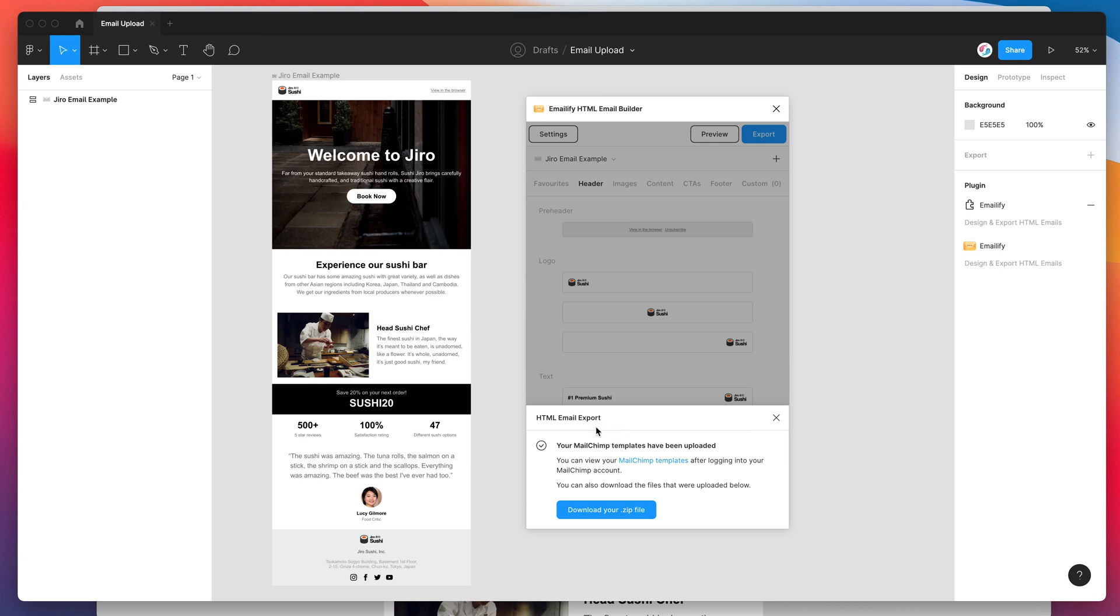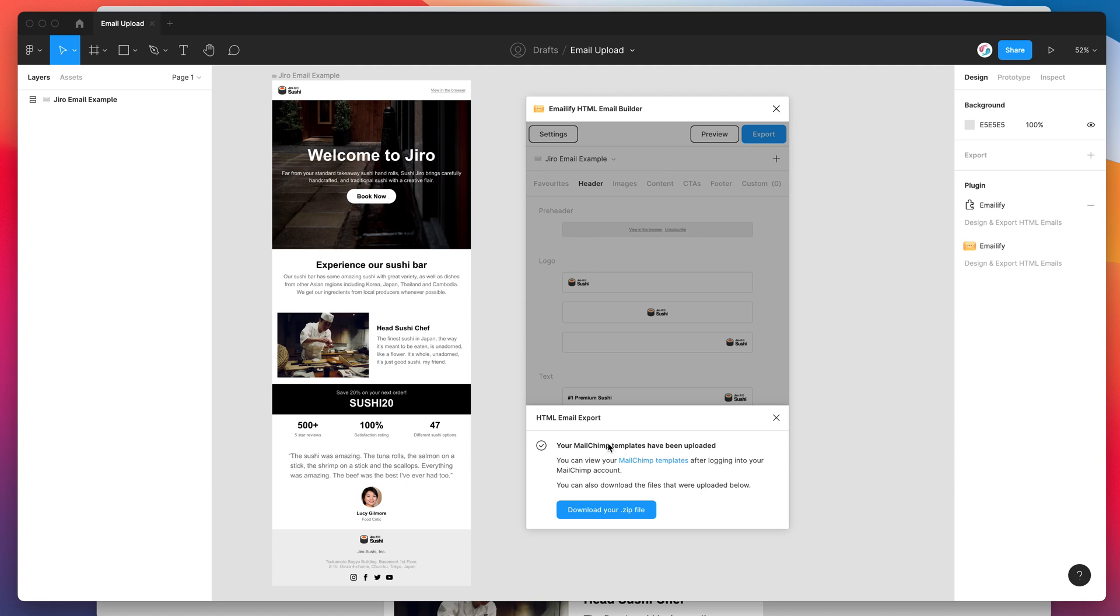So the one thing to be mindful of is if you're re-uploading this template and you've made some changes and you want to re-upload it, by default, it will just create a new template in your MailChimp templates page. It's not going to override the template that's already been uploaded.